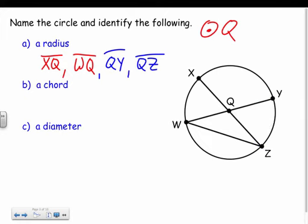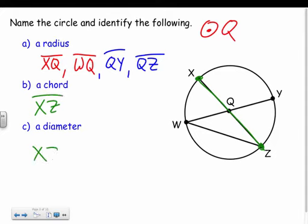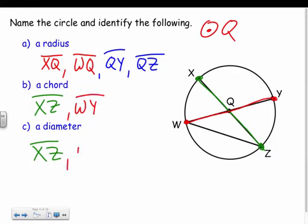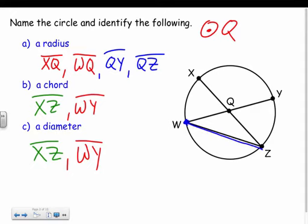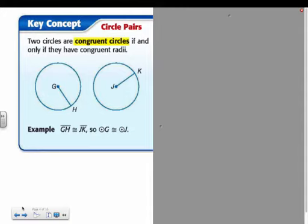Now for chords — endpoints that are on the circle. XZ is a chord, and it's also a diameter. WY goes through the center and has endpoints on the circle, making it both a chord and a diameter. WZ has endpoints on the circle but does not go through the center, so it's a chord but not a diameter.